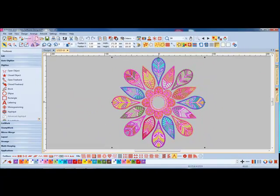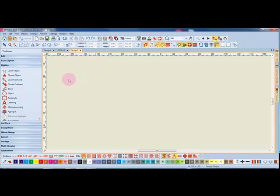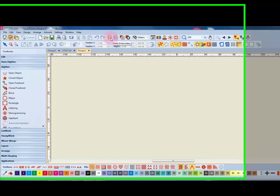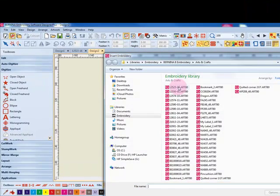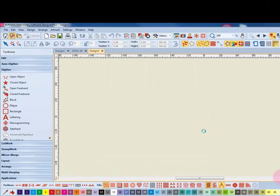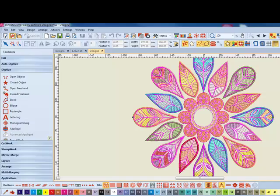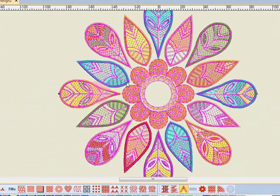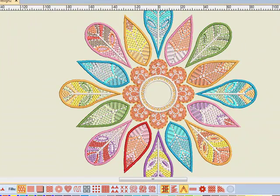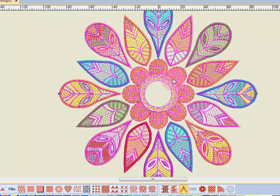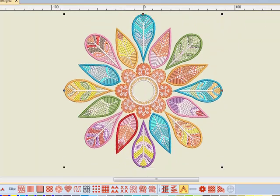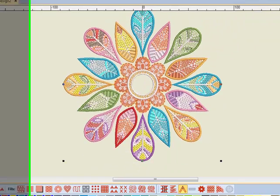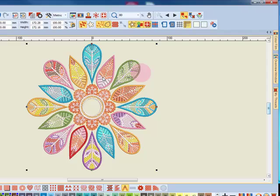Now let's get a new page and insert this same design. I'm going to go up to insert embroidery, select that same design and click on open. I'll deselect and then come back and reselect the design, and you can see that the entire design is selected of this inserted design.